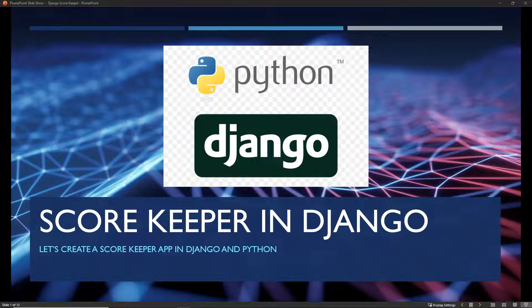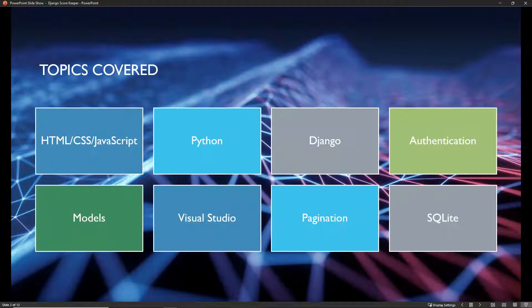Hi guys, welcome back to another video tutorial series. Today we're going to be doing a tutorial on Python and Django, and we're going to be creating a scorekeeper app in Django. Django is a really very popular framework, so I'm excited to get into it. Let's just go over some of the topics we're going to cover.